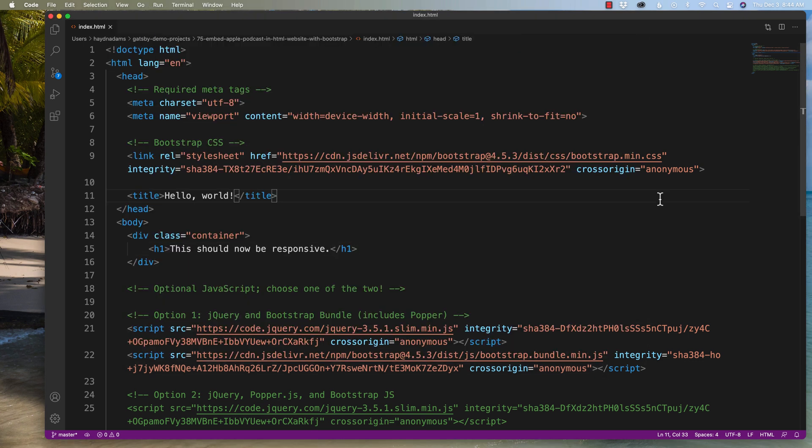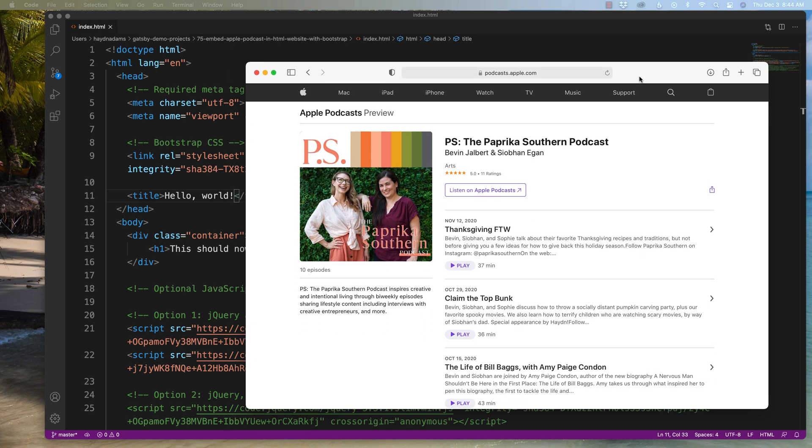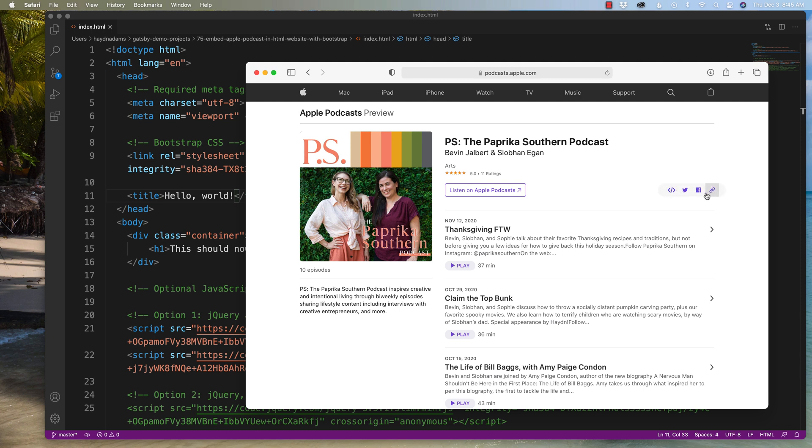I have a website. I've got a podcast right here from some of my friends, PS, the Paprika Southern Podcast. And here's where I can actually come in to embed the actual code. If I click on this share icon, you get four little icons. You have the link, Facebook, Twitter, and now you actually get embed code. So if I copy that, it says embed code copied.